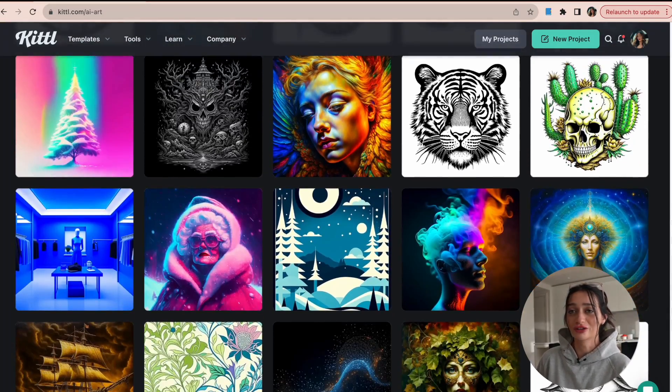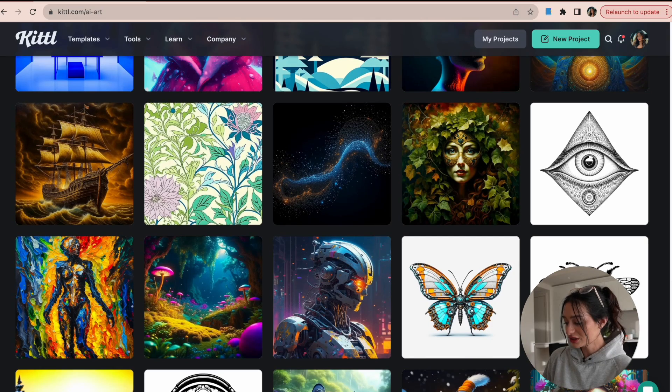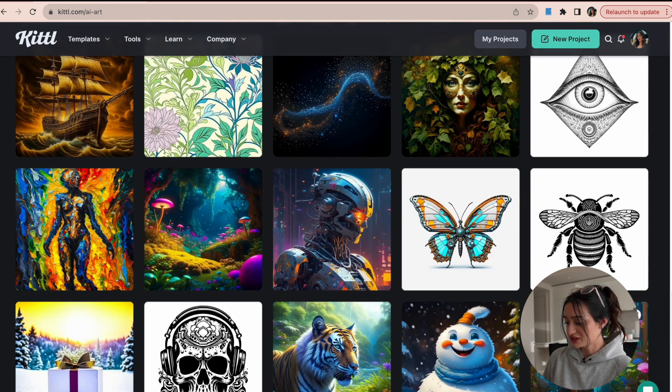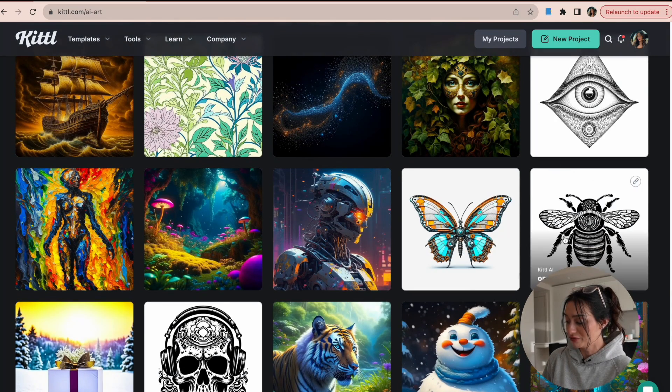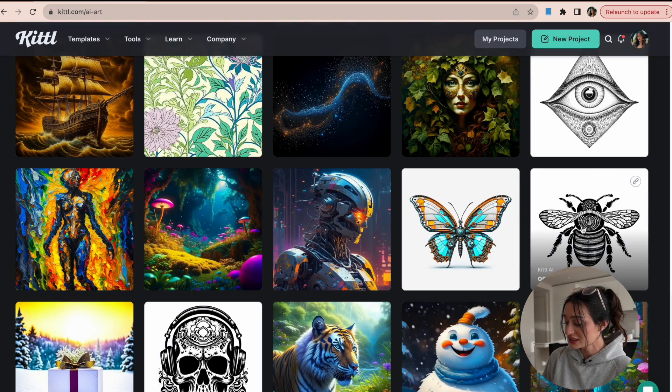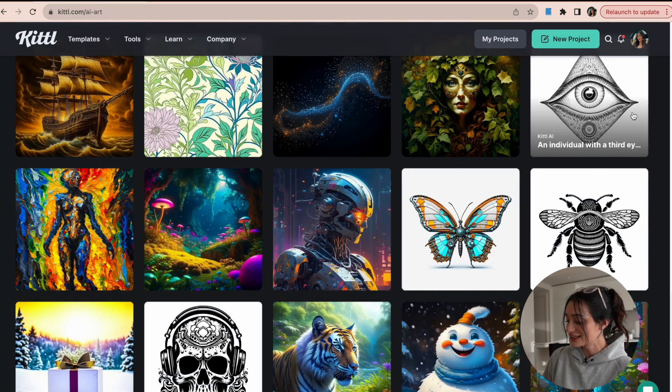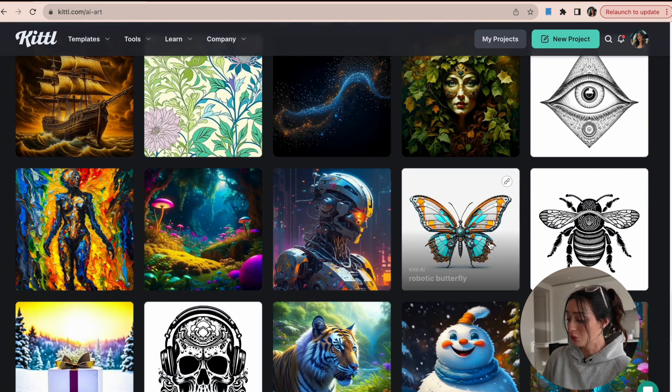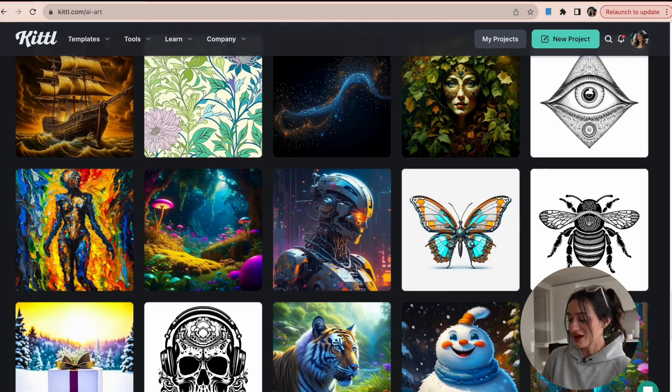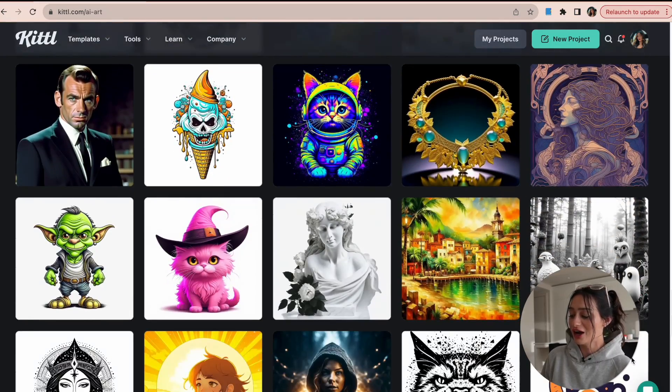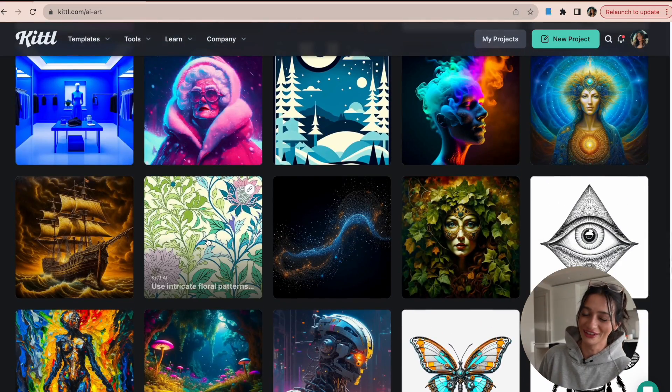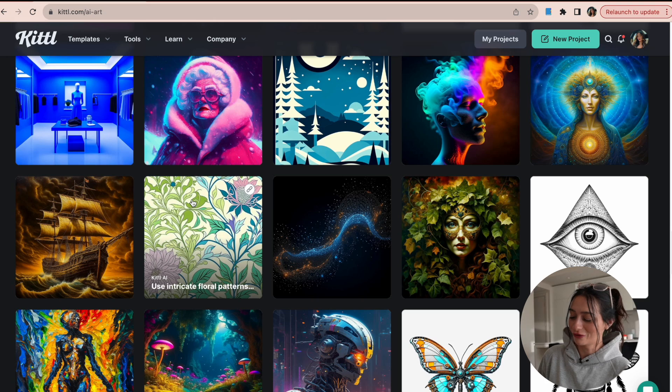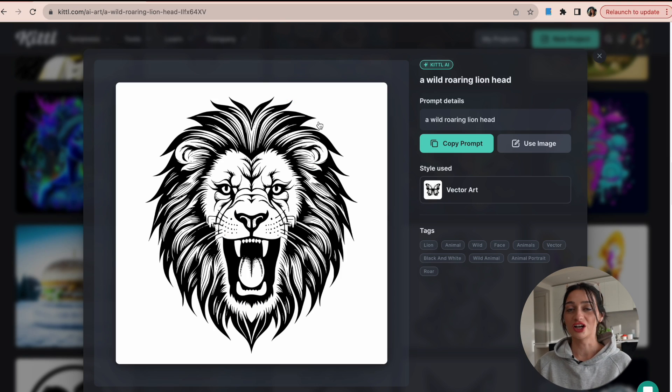If you're somebody that's looking for something in your niche or you've never designed with AI before, I really love these types of designs because they do great on print on demand products. So creating something like this in AI, adding some text to it, you can put that on multiple different products. We have the patterns, which I just made a whole tutorial on. If you haven't seen that yet, I'll link it for you.